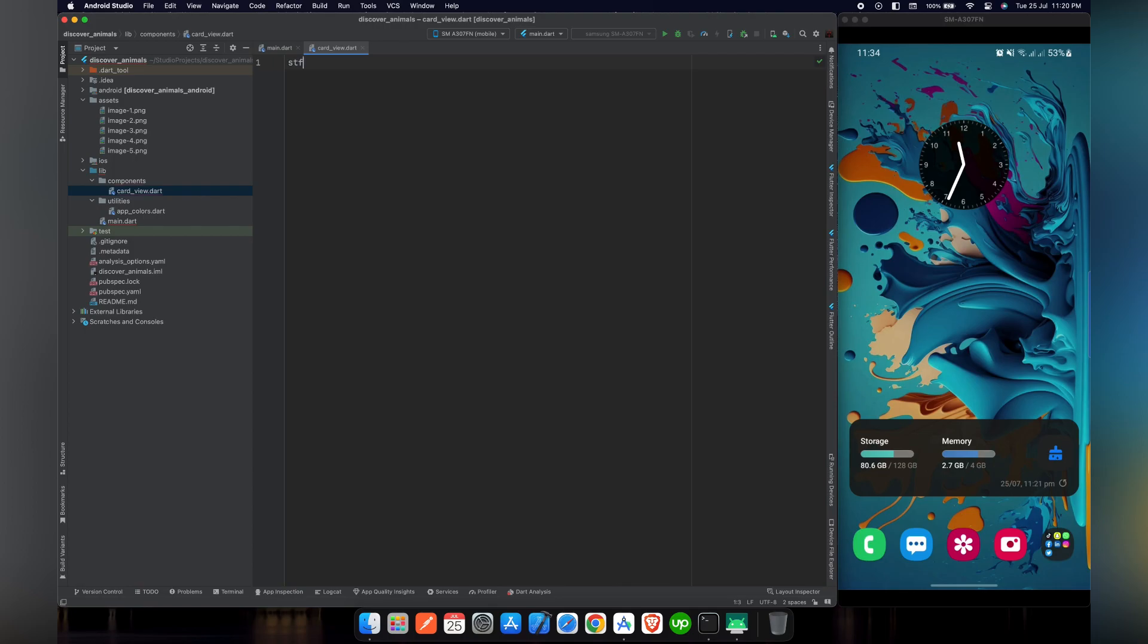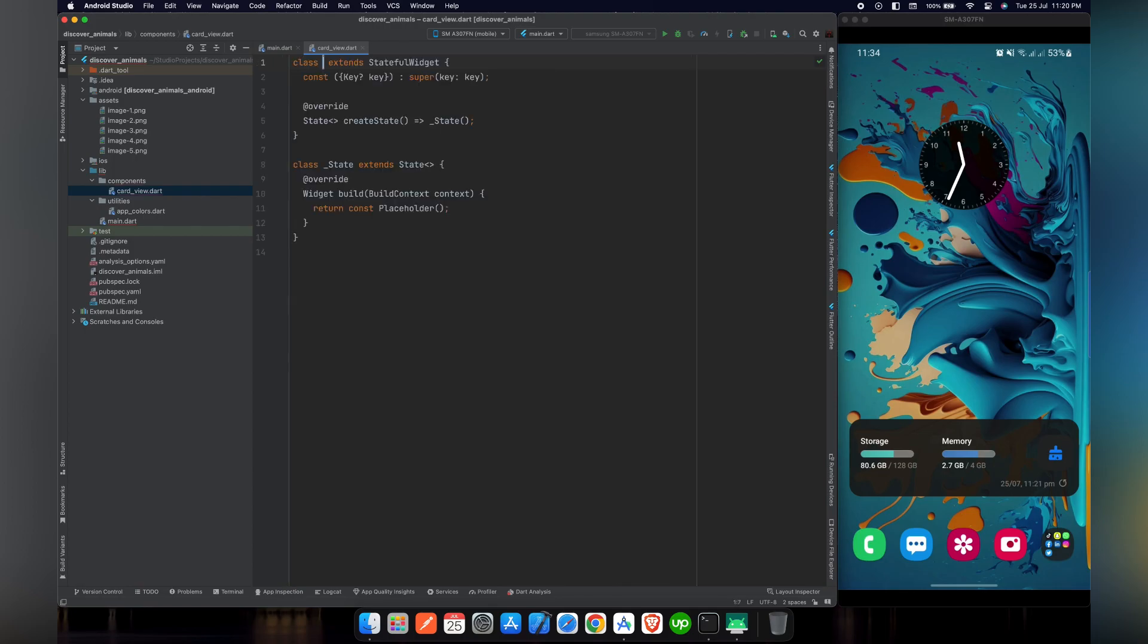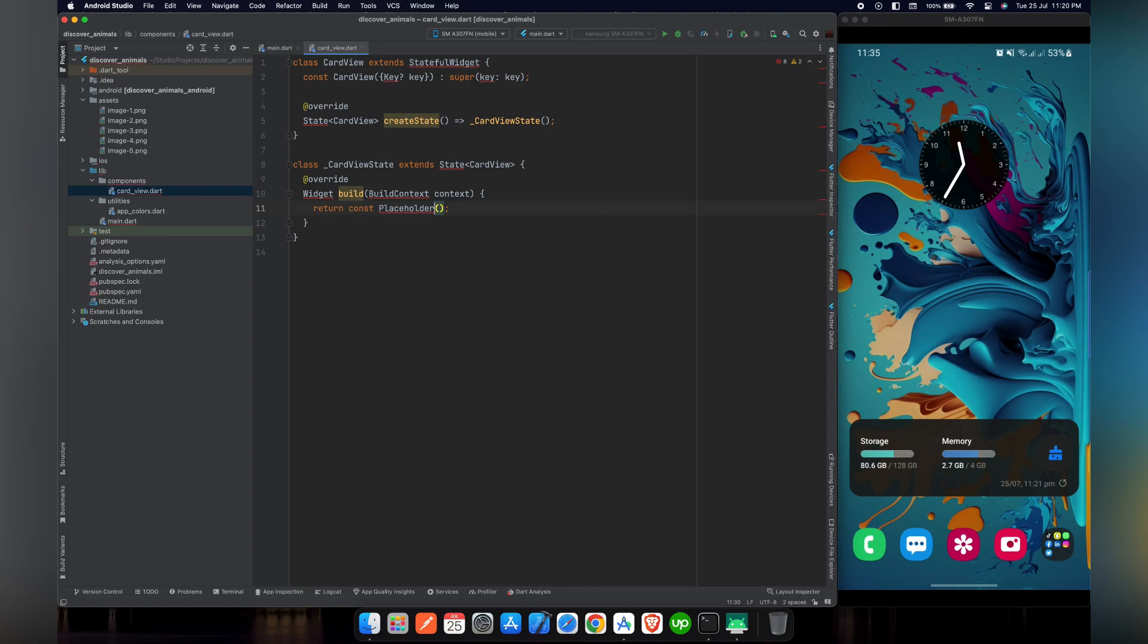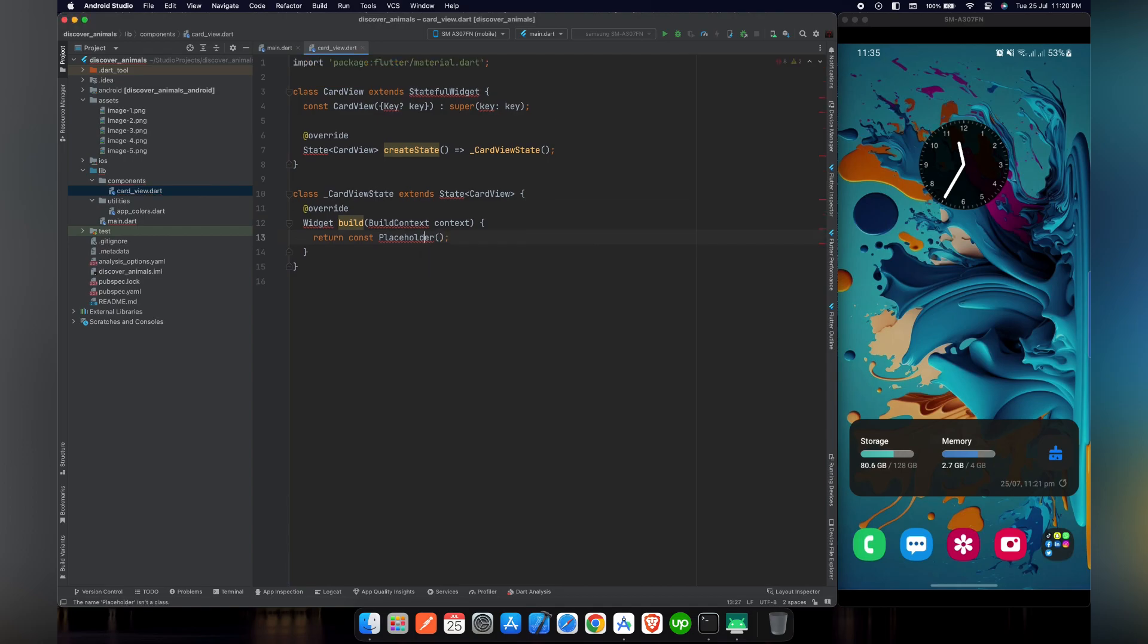Let's just create a stateful widget here. We will name this widget as card view as we have named it before. Just import material.dart so that all the errors will be removed.